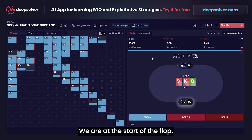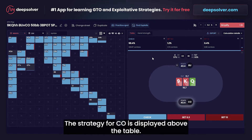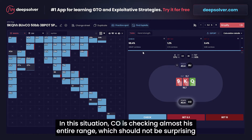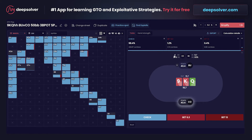We are at the start of the flop. The active player is highlighted. The strategy for cutoff is displayed above the table. In this situation, cutoff is checking almost his entire range, which should not be surprising because king-nine hits very well in button's range.